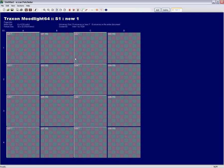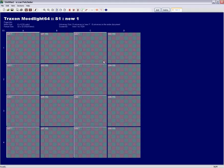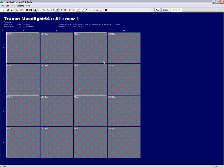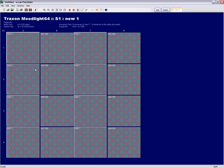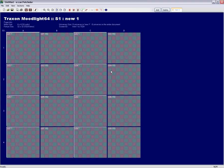For this example we did not activate the Snake mode. As a result, the first line of fixtures starts in universe 1 with address 1, goes to universe 1 with address 193, universe 2 with address 1, universe 2 with address 193 and the next line of fixtures begins with universe 3 address 1.